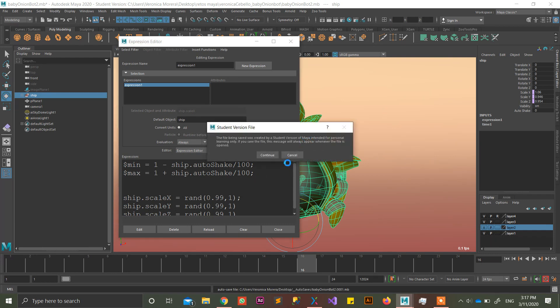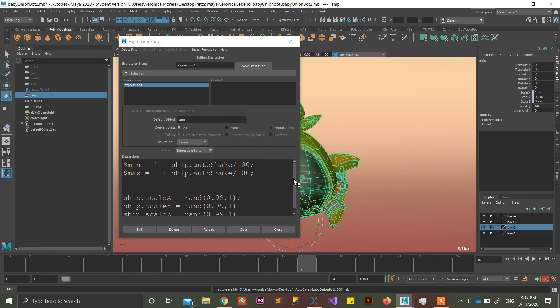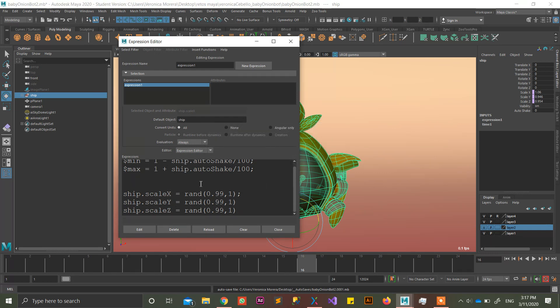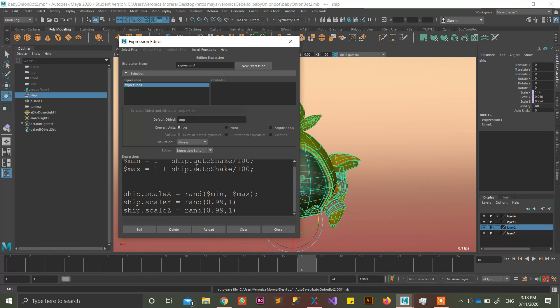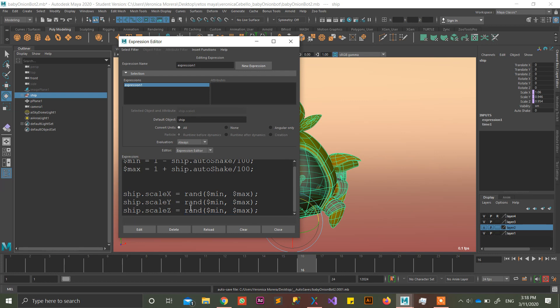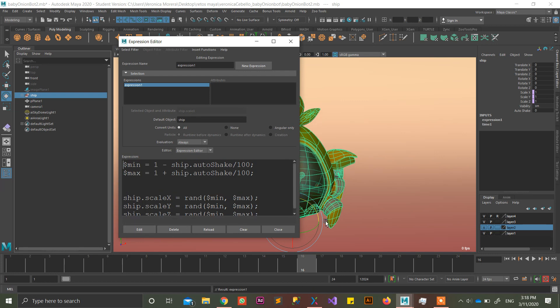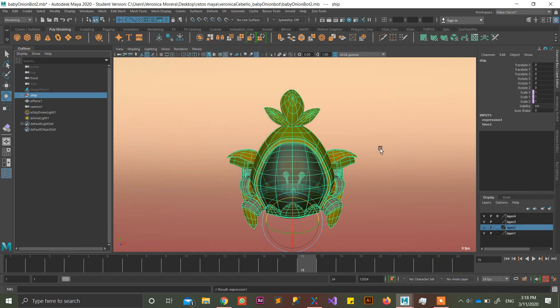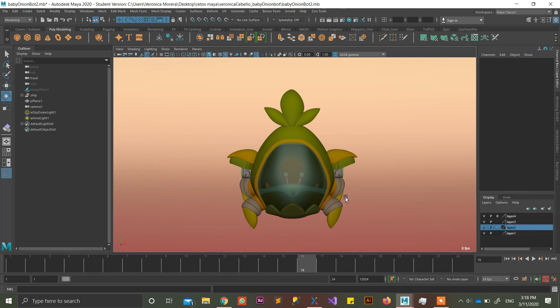So the thing is, that by doing this, you can just put rand between min and max. Okay. So it's going to be a randomization between this number and this number, which is really small values. And the good thing about this, let me edit this. Okay, cool.